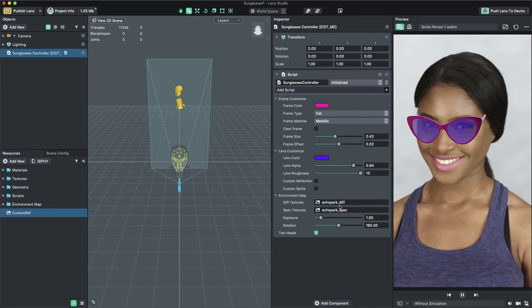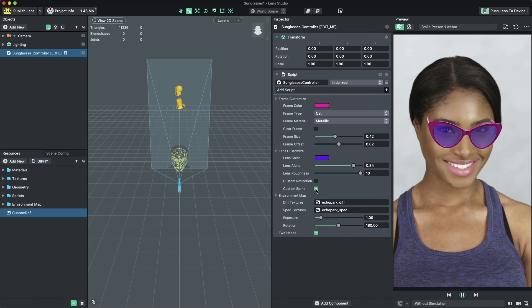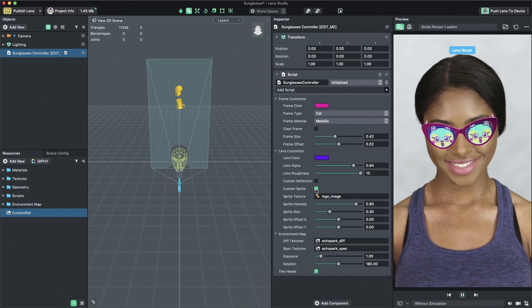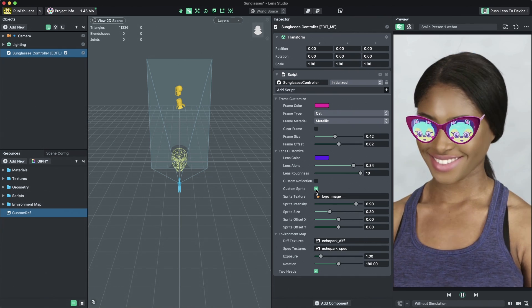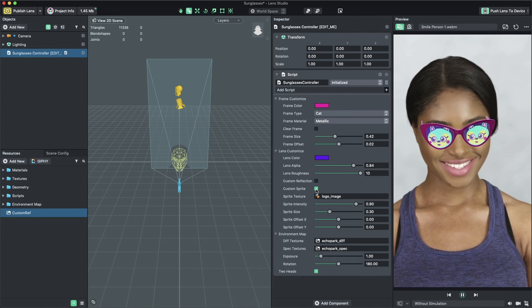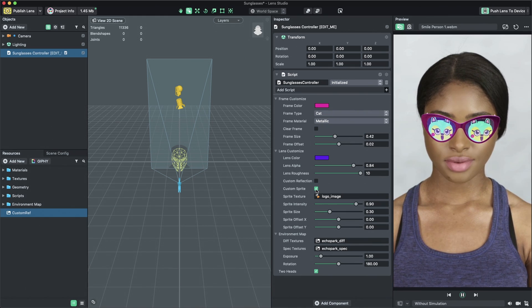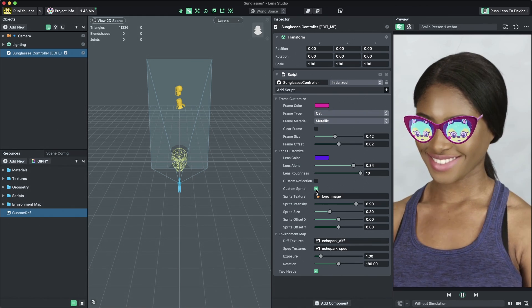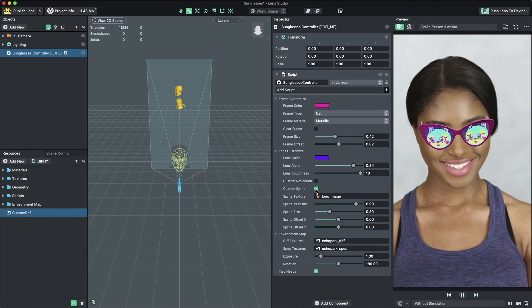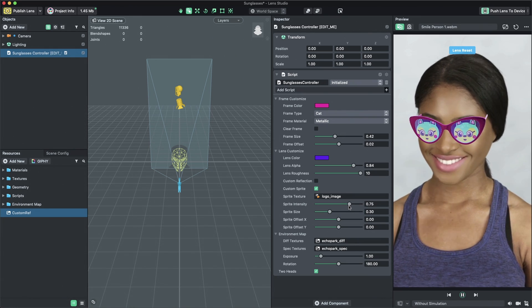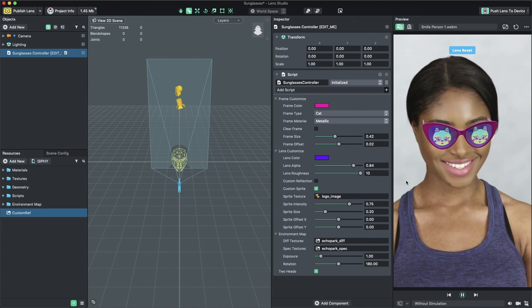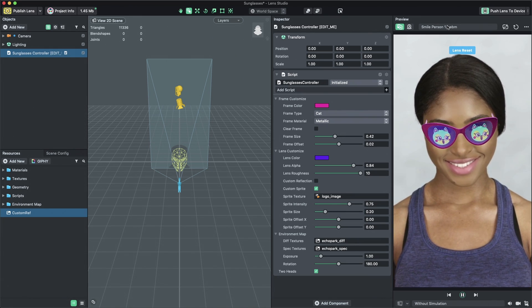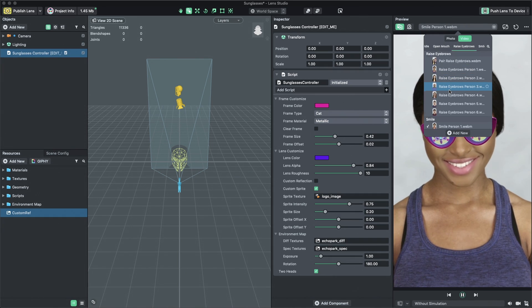A Custom Sprite overlay can be added to the sunglasses lenses as well. Unlike the Custom Reflection, the Custom Sprite is attached to the lenses and rotates with the sunglasses. When Custom Sprite is enabled, you can also tune the Custom Sprite's intensity, size, and position in the Inspector panel. The Sunglasses template supports two heads wearing the same sunglasses.